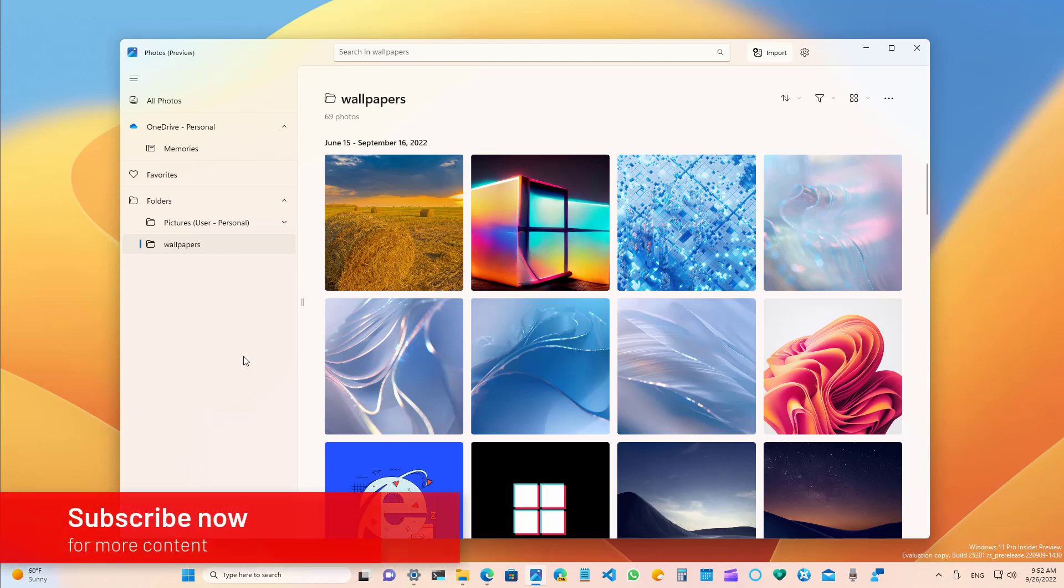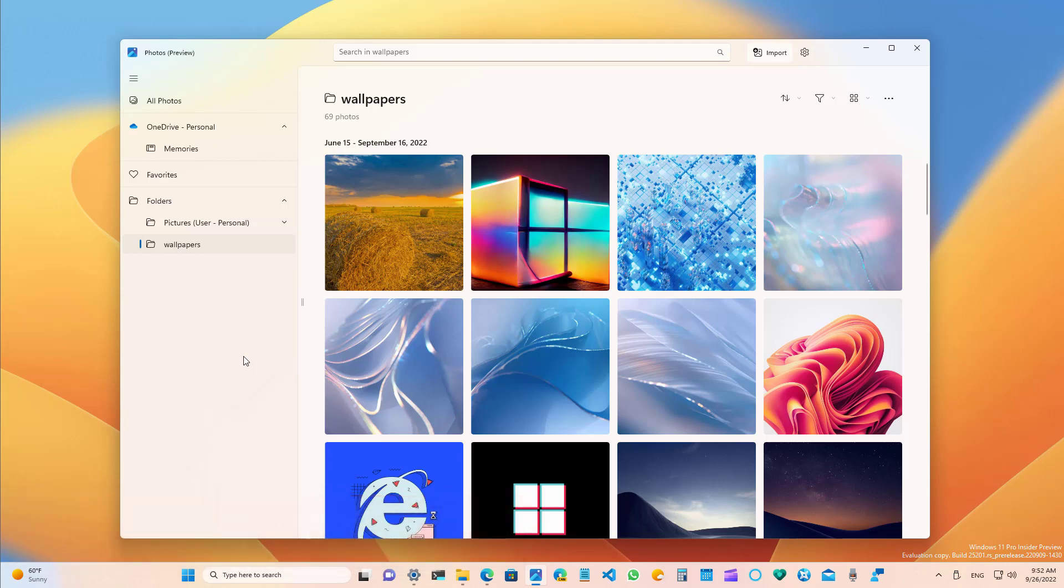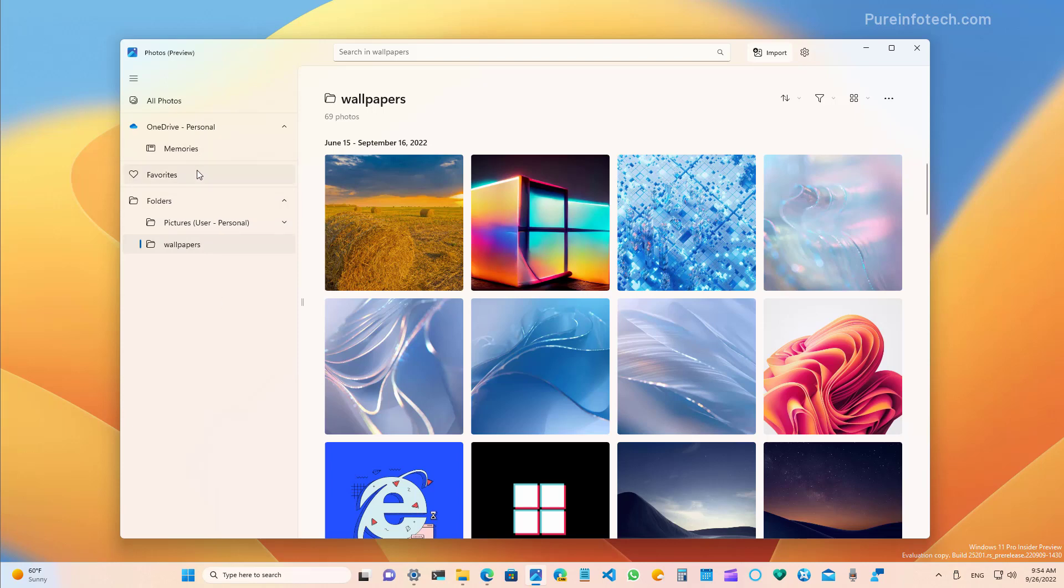Here is a first look at the new Photos app for Windows 11. In this first preview, the app offers a new interface that moves the navigation pane to the left side of the screen, where you can access your pictures from OneDrive and folders stored locally on the computer. You even have an option to access your favorite images.